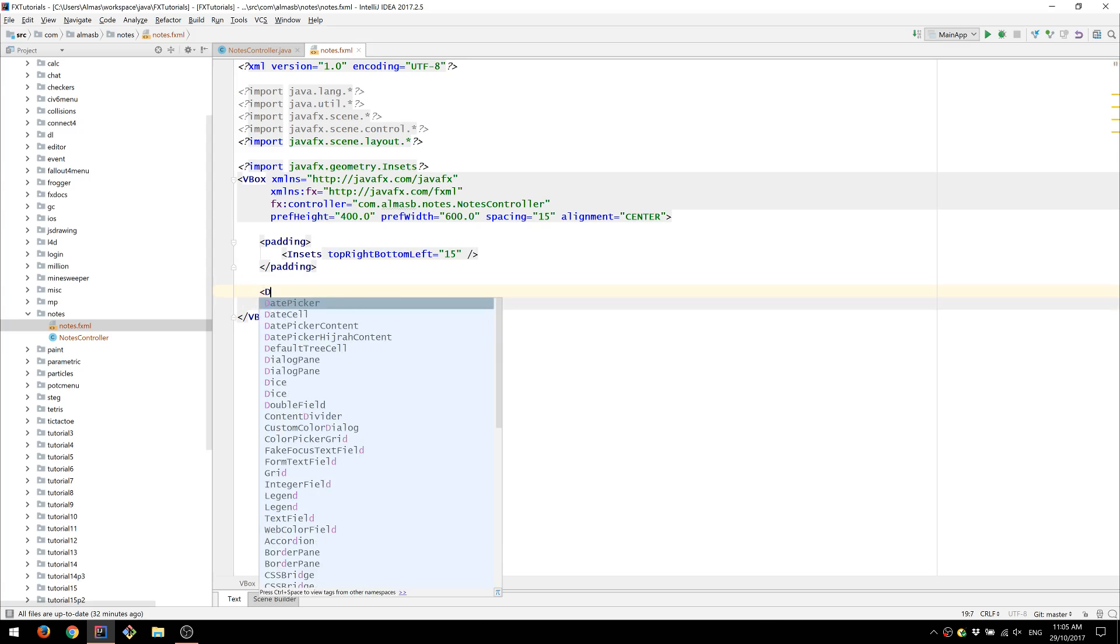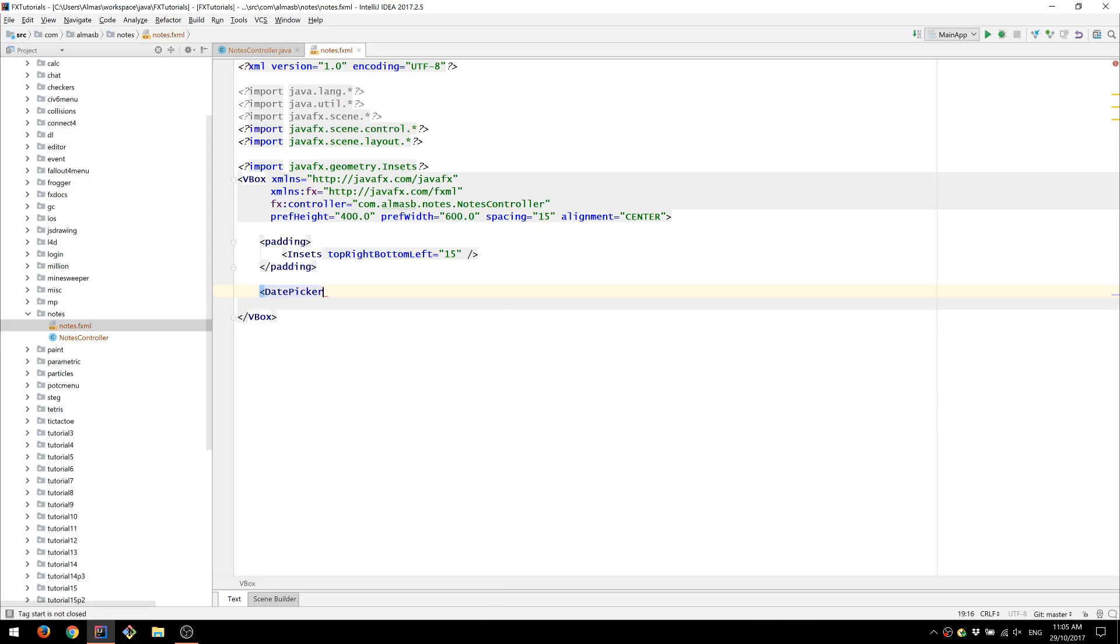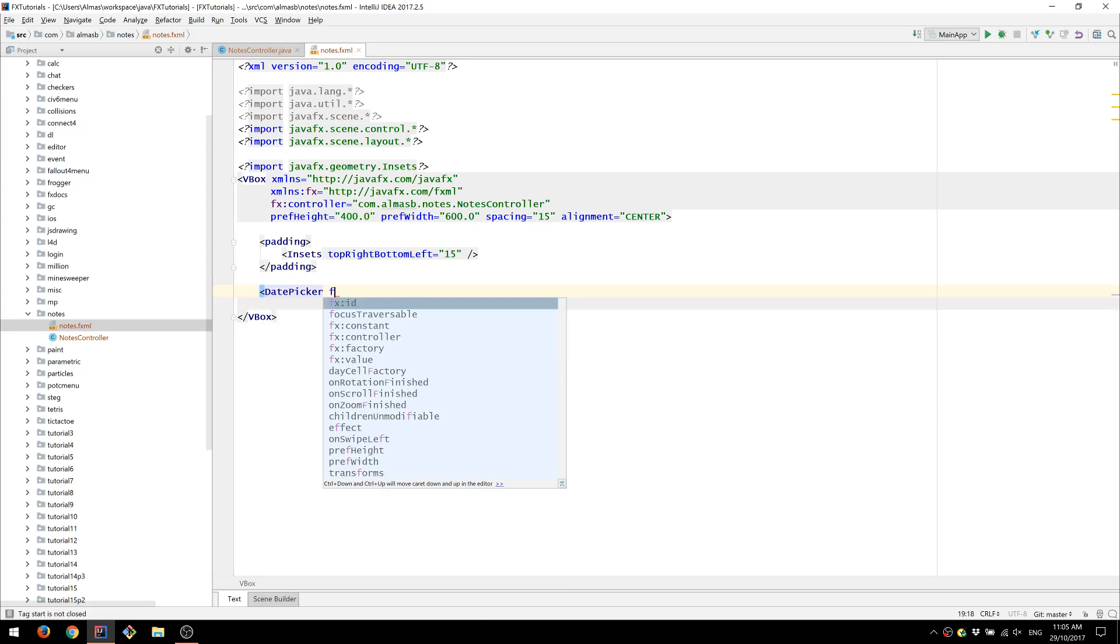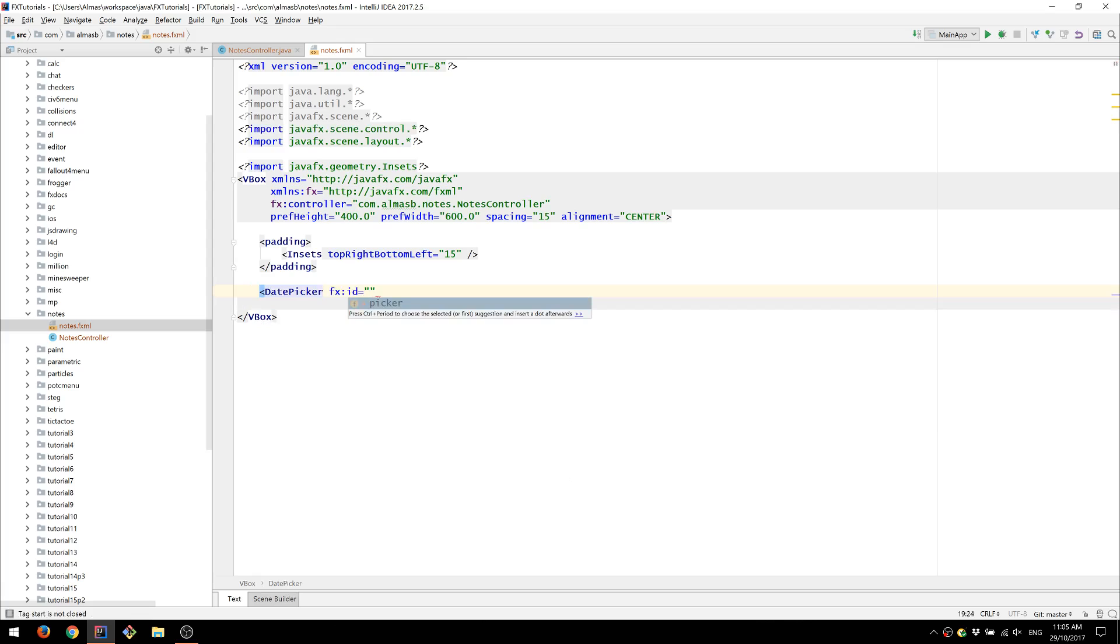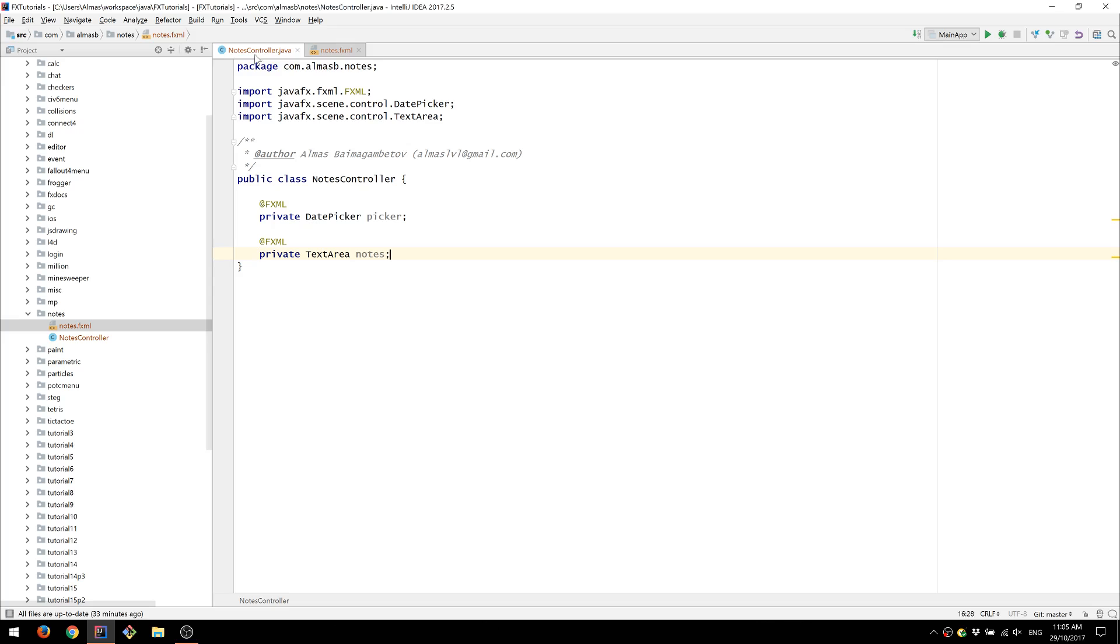Next thing is our date picker. We already have the fx id which is taken from this file.